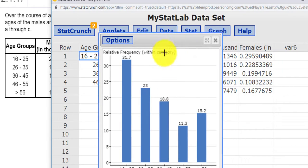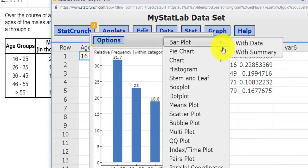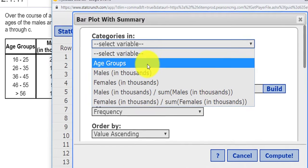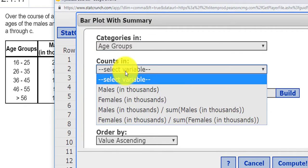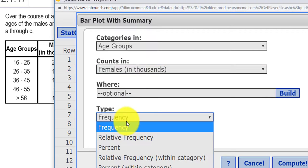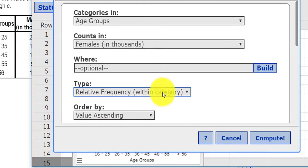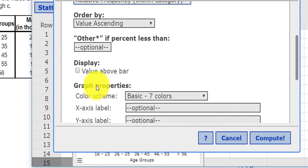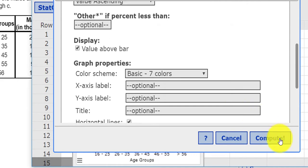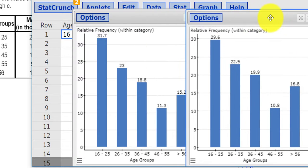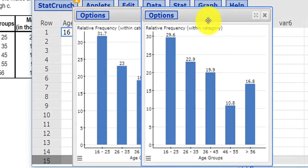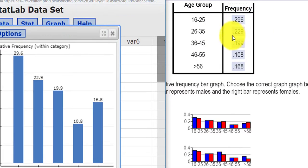And I can do one for females with summary. Again, my age group, that was the category. The counts would be females. I'd like the relative frequency within the category. And I want to display the value above the chart. And I'll press Compute. And there we go. And notice this was the relative frequency for my females.